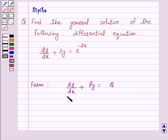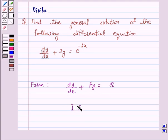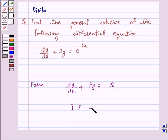This type of differential equation is solved when it is multiplied by a factor known as an integrating factor, because by multiplication of this factor the left hand side of the differential equation becomes the exact differential of some function. The integrating factor is given by e raised to power integral of P dx.